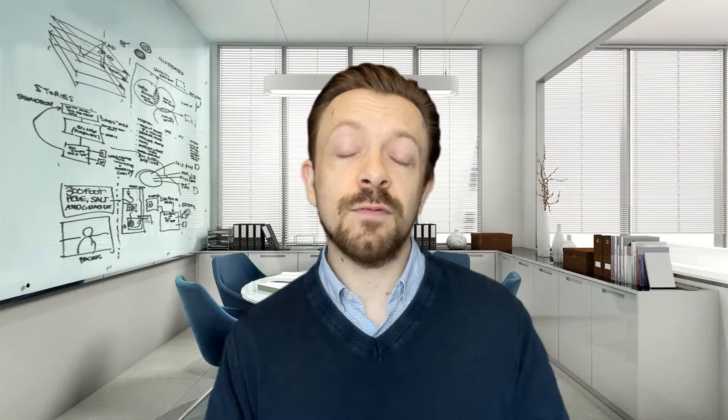Hi everyone, and for those of you who don't know me, I'm Jamie and I work as a coach and trainer. My channel is all about leadership tips for influencing, communicating, and boosting productivity.